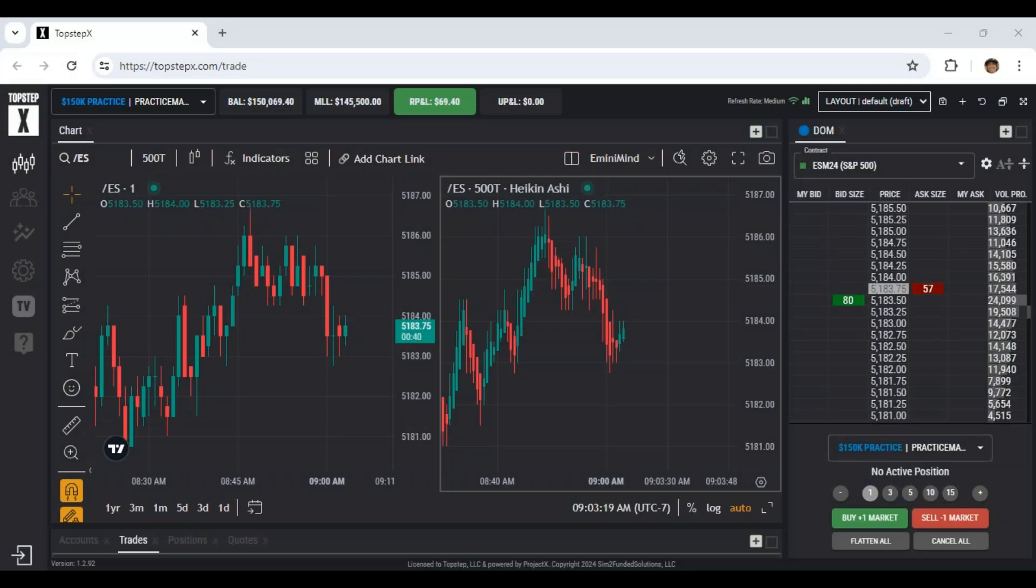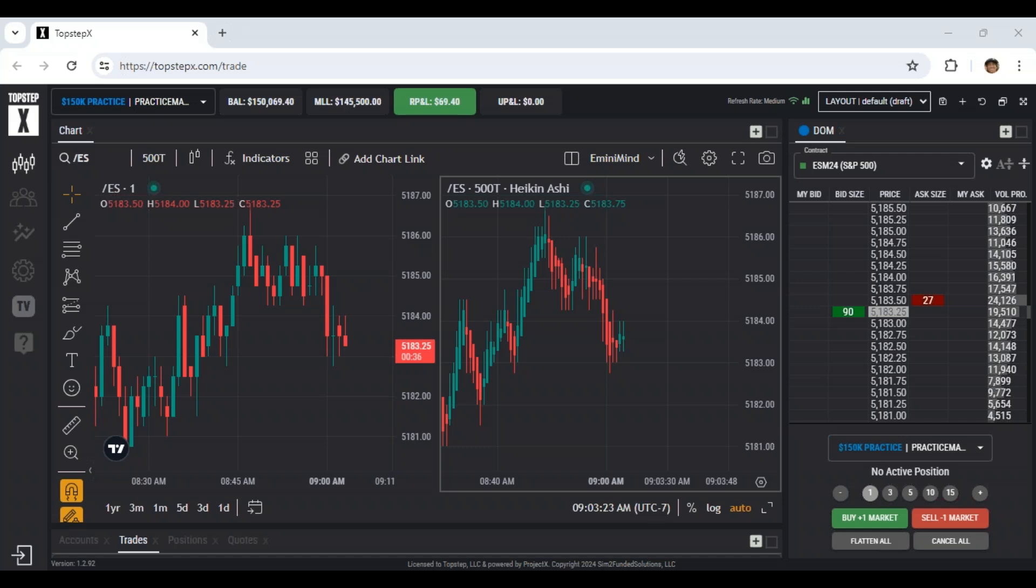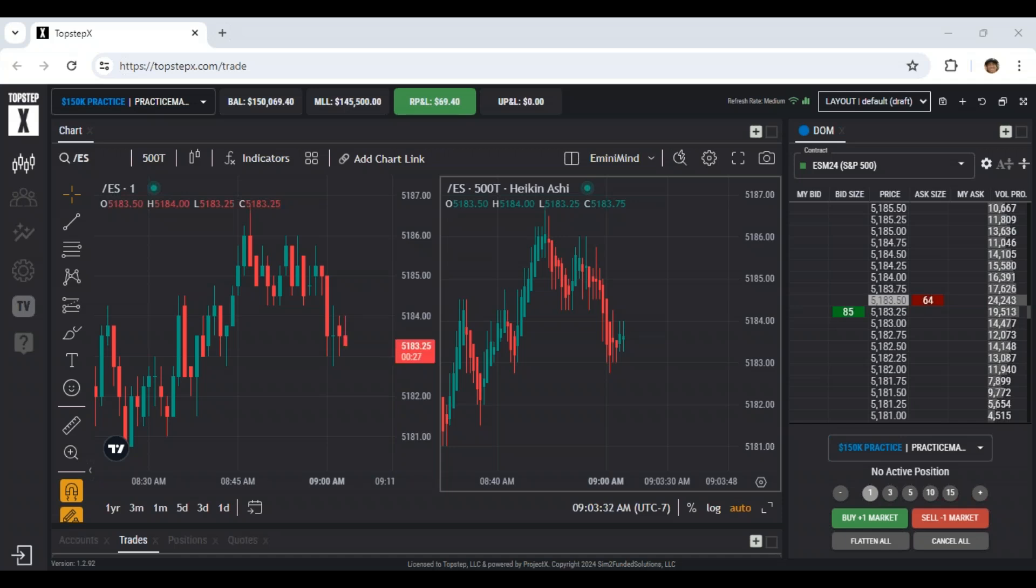Hey, what's up? Trader Tim from eMiniMind here. In this video, I want to do a deeper dive and walkthrough of the Top Step X platform, how to place some trades, some of the things I've customized on my chart and some of the things that I like and a few things that I don't like about it. But all in all, it's a pretty good platform.